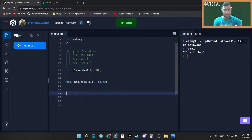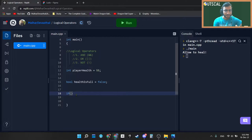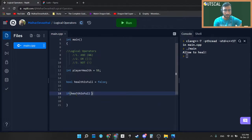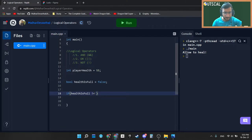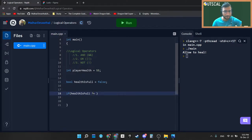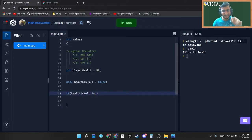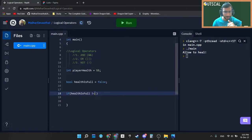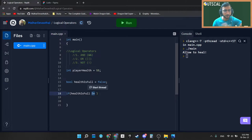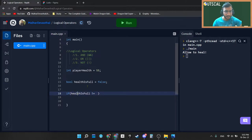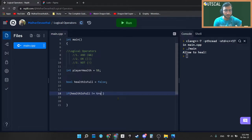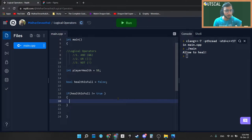So coming back to the code, I am writing if healthIsFull is not equal to. Now this is a NOT operator, as simple as that. If you are writing NOT operator behind the equal to, then that equal to will become not equal to. This is how exactly we will write not equal to inside the programming. So I am saying healthIsFull is not equal to true, then what it means is my healthIsFull is false.